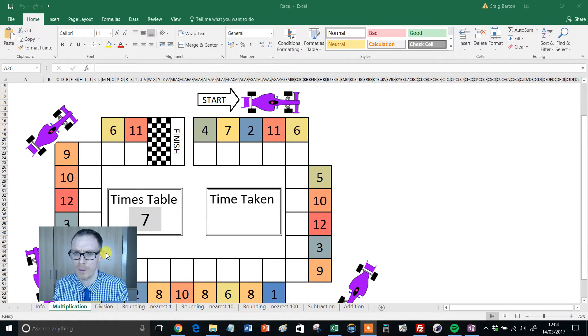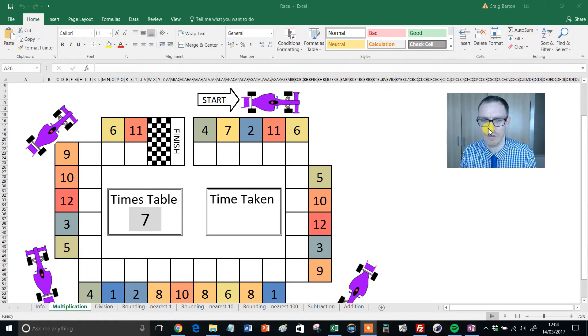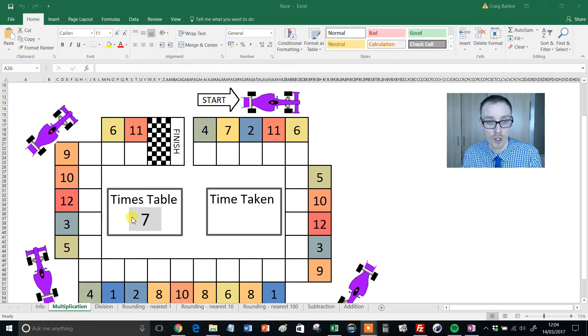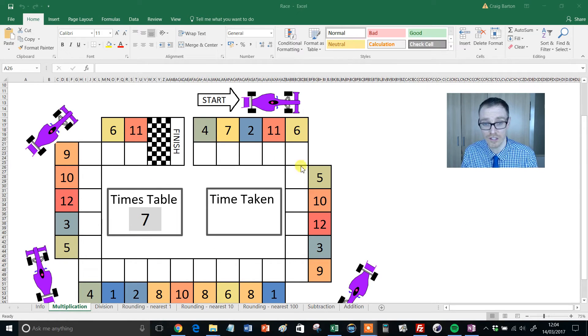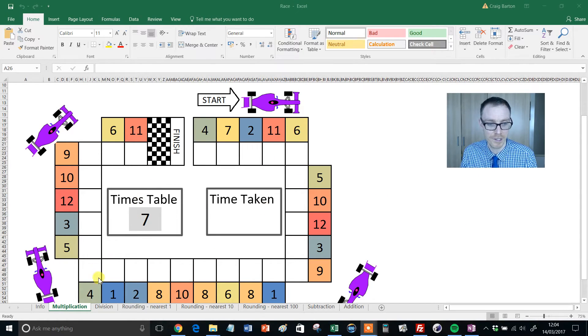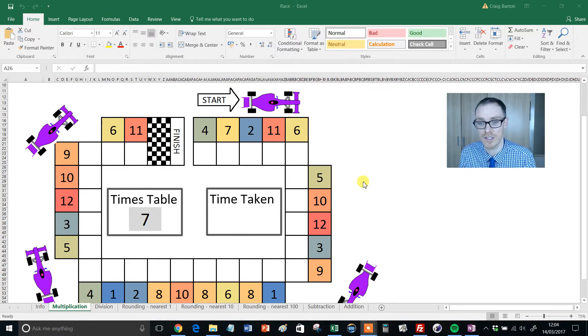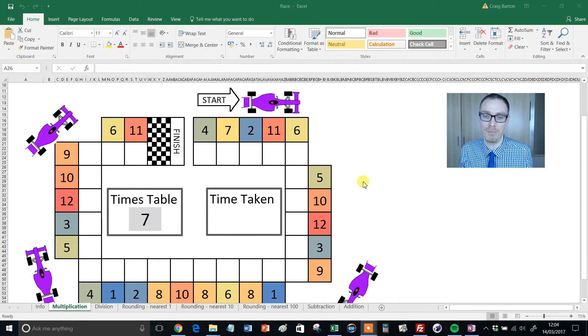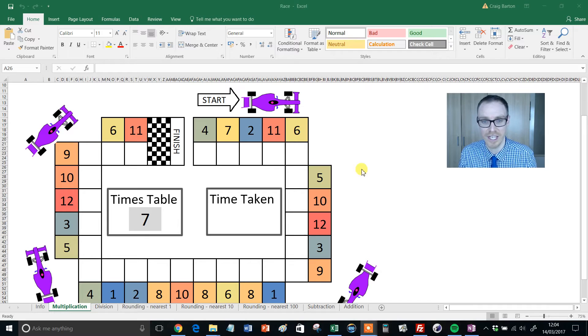I'll move my head out of the way there. We can see here we have essentially a racetrack, and this particular one is for multiplication for the seven times table. The idea is very simple: you print this sheet out, give it to your kids, and they fill it out.